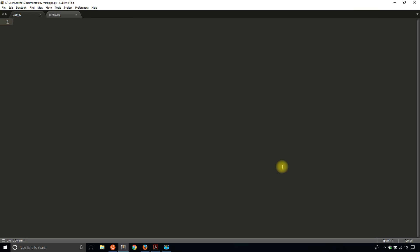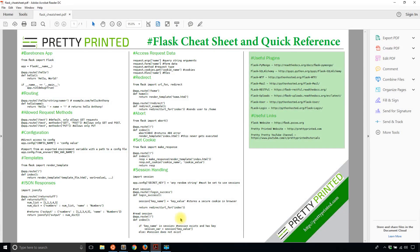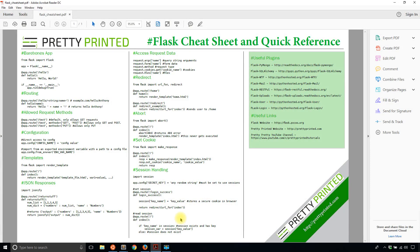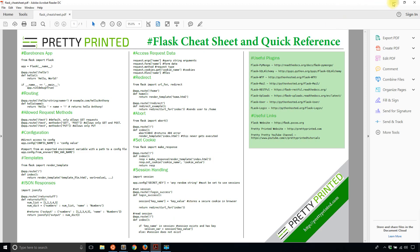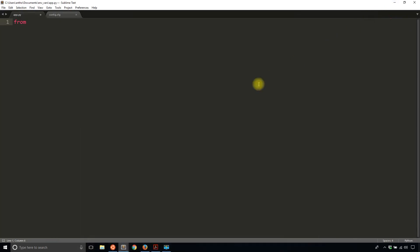Before I get to the code, I have this Flask cheat sheet. If you don't have it already, it's a nice reference on how to do common things in Flask. If you want to download this cheat sheet, just go to prettyprinted.com/flaskcheatsheet, all one word. I'll have a link in the description below as well.